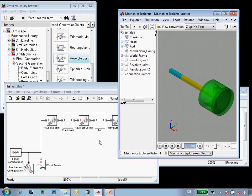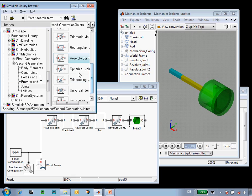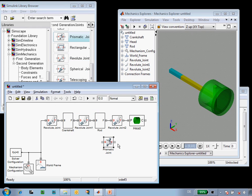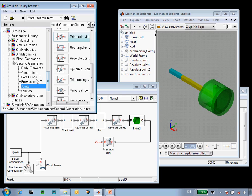The last step in assembling our mechanism is to constrain the head so that it slides along the x-axis. That constraint or joint that we will add is a prismatic joint and we will connect that here and then we need to make sure that the frame on this side has its local z-axis pointing along the x-axis. To make sure that that is the case,